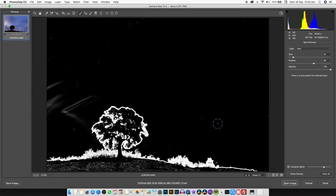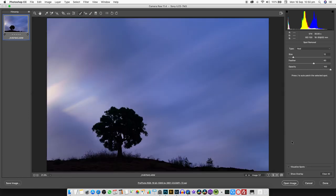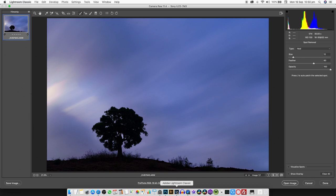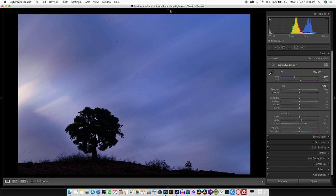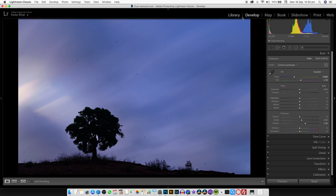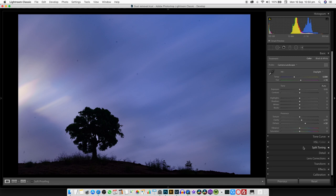This is the way we do it in Photoshop. Once again we uncheck visualize spots and now we have a very clean image. Now I'll show you the same technique in Lightroom. I've opened the same image in Lightroom in the develop module, so we're ready to edit this image.